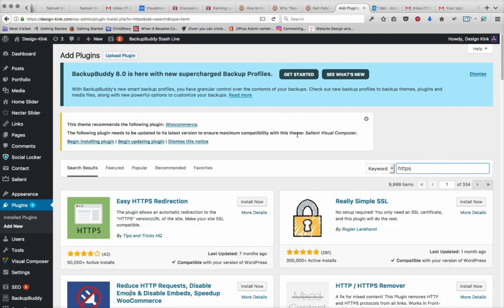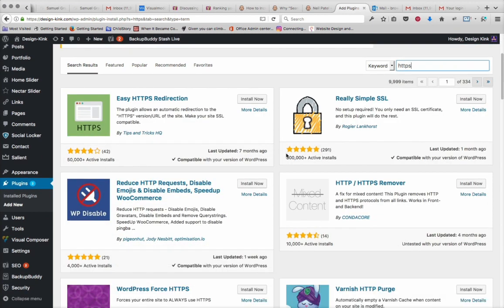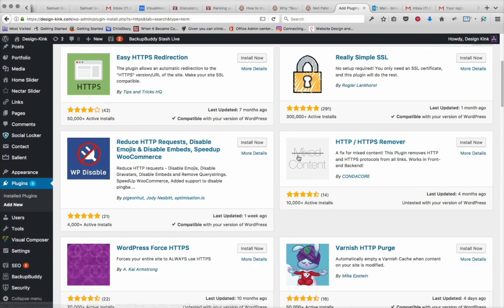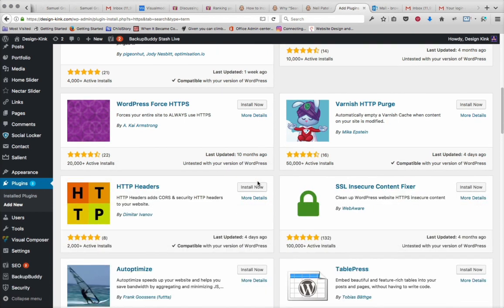Just type in HTTPS and you can see them. And if you're familiar with WordPress, you'll know that it's based on the ranking systems of users. And you can see how many active installs and how many star reviews and how many people reviewed to get that star review.